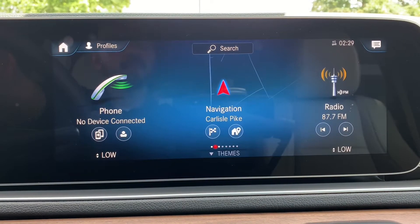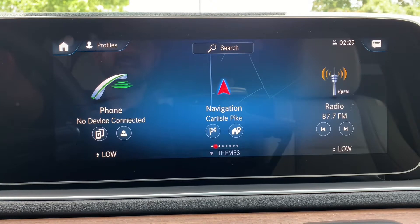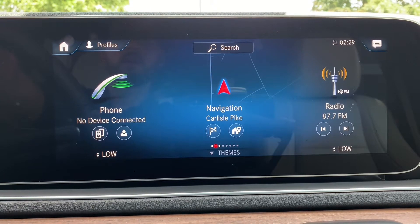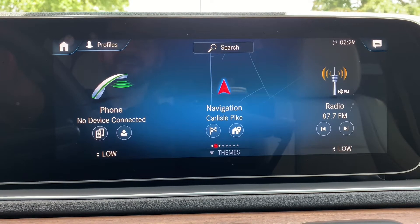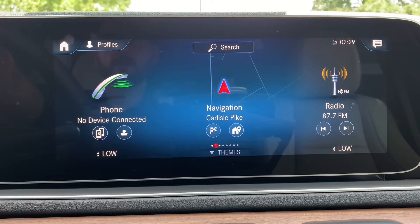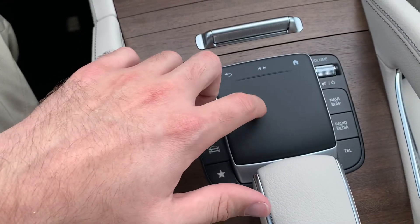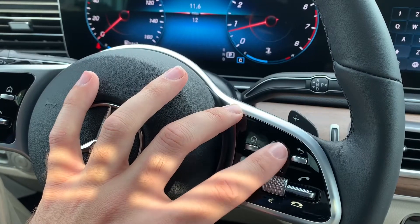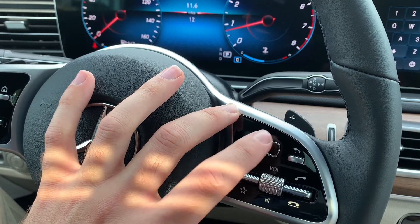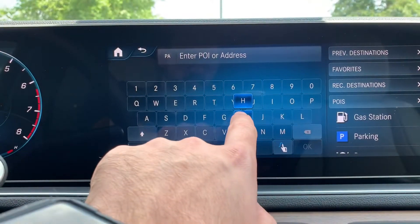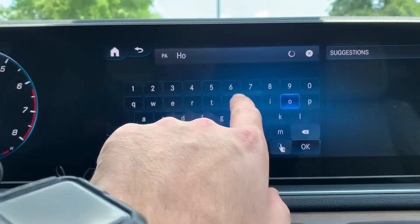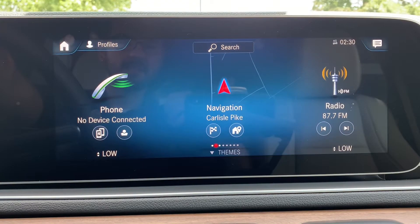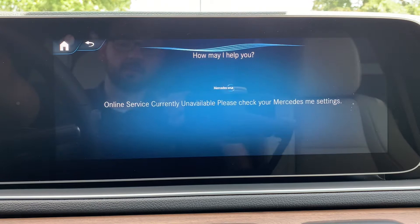Today we're going to go over the navigation function in the new Mercedes-Benz MBUX system. There are a few different ways to enter a destination: you can do it using the touchpad on the center console, the touchpad on the steering wheel, the touchscreen on the vehicle, or by voice by saying 'Hey Mercedes, navigate to.'